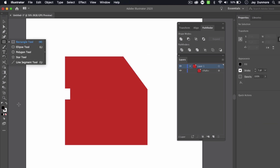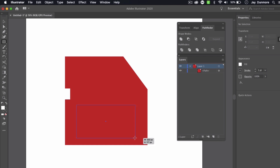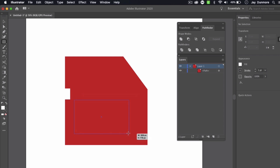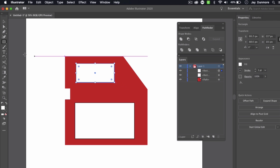I'll go back to the Rectangle tool and add the portion at the bottom where the label would go. As I'm creating the shape, I'll hold the space bar — without letting go of the mouse — which lets me specify where I want the top-left corner to be, then drag the rest of it out. I'll do the same thing at the top, creating a smaller rectangle there as well.